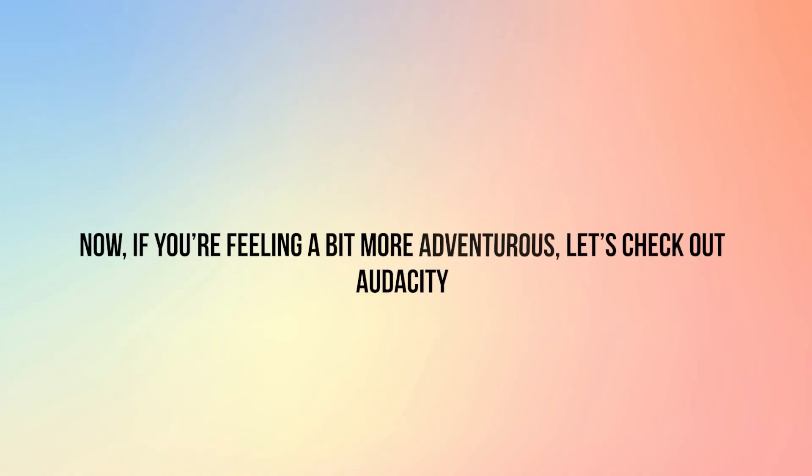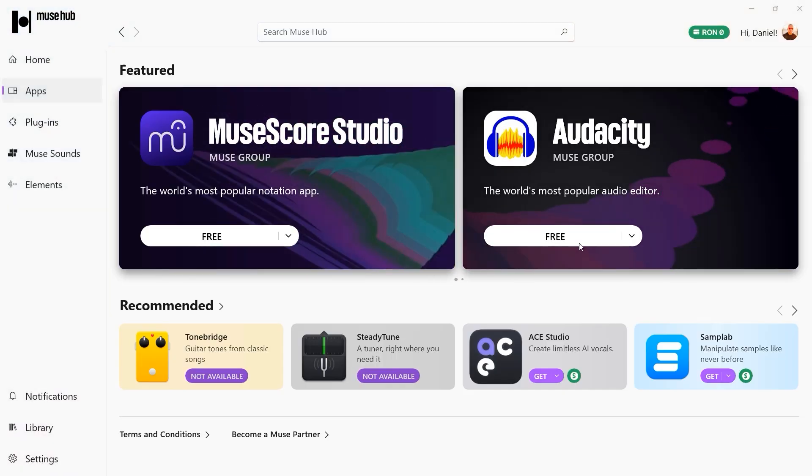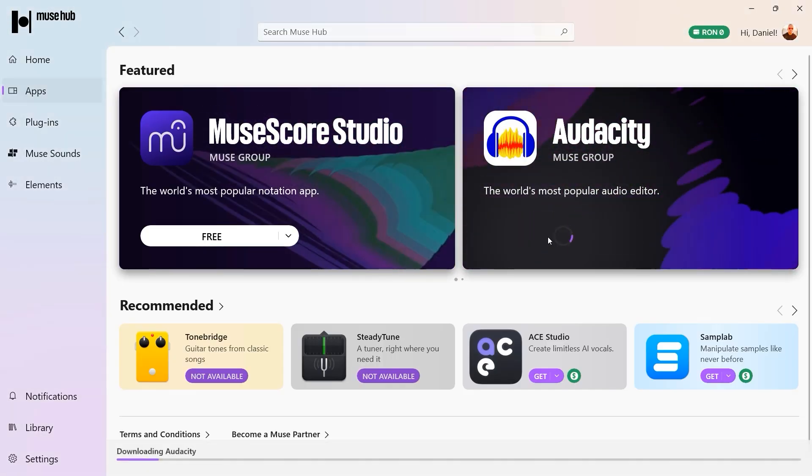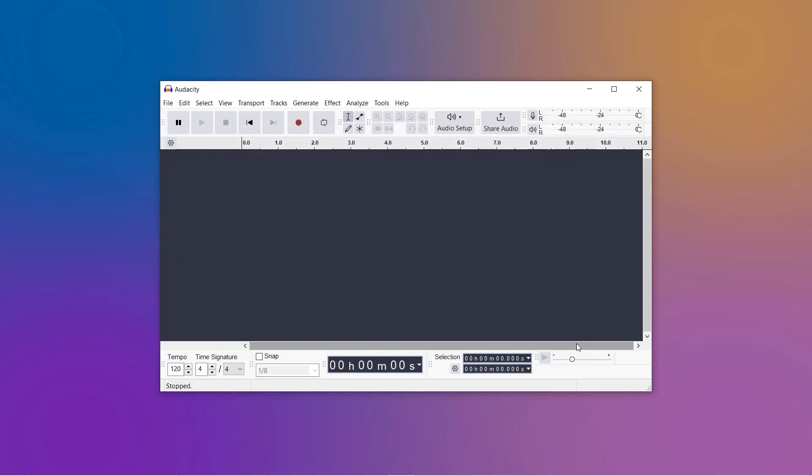Next, if you're feeling a bit more adventurous, let's check out Audacity. It's free, open source, and perfect for those who want to get fancy with their recordings. Fancy? I could use a little fancy.